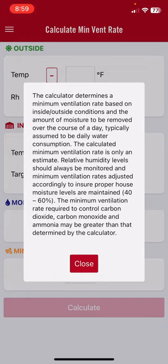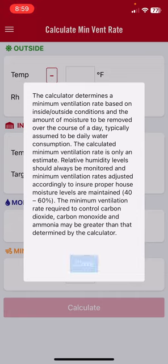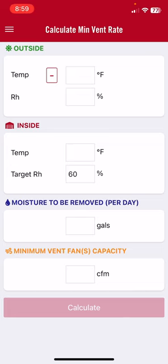If we don't control moisture and our humidity is too high, we get wet litter, ammonia, paw damage, and increased susceptibility to disease. If we ventilate too much and our humidity is too low, we get dusty conditions, which can also contribute to disease, as well as excessive heating costs.